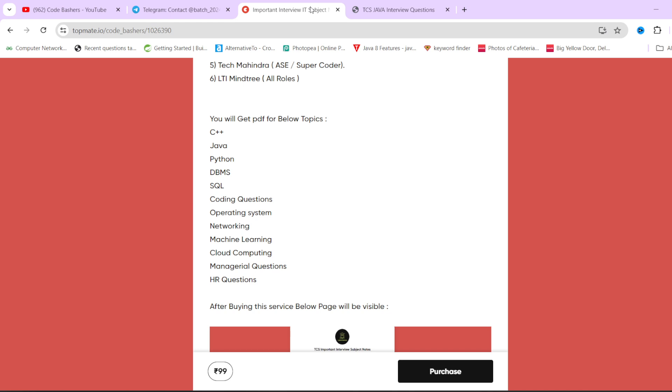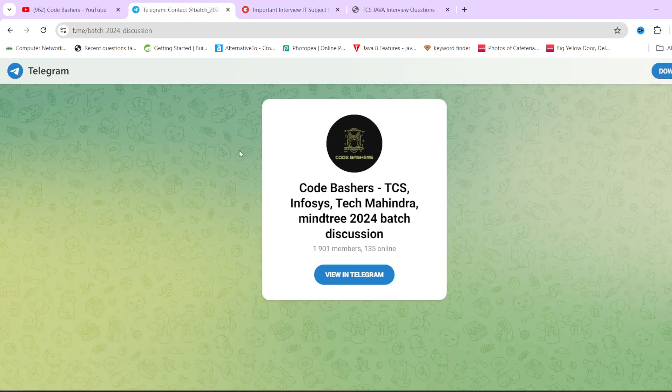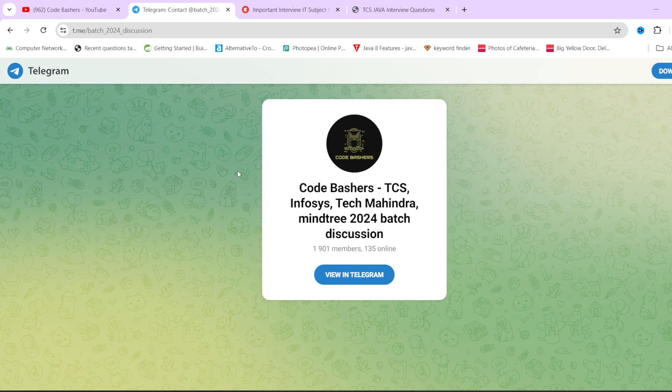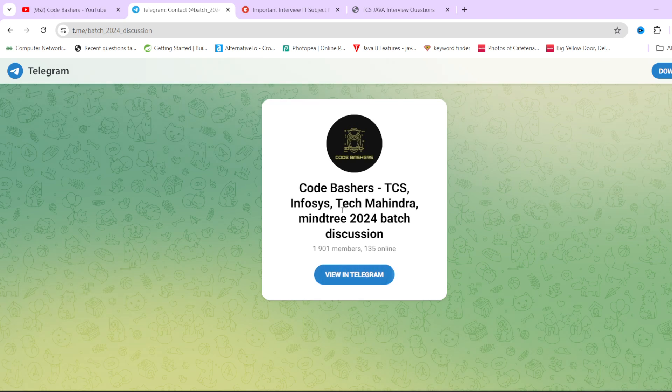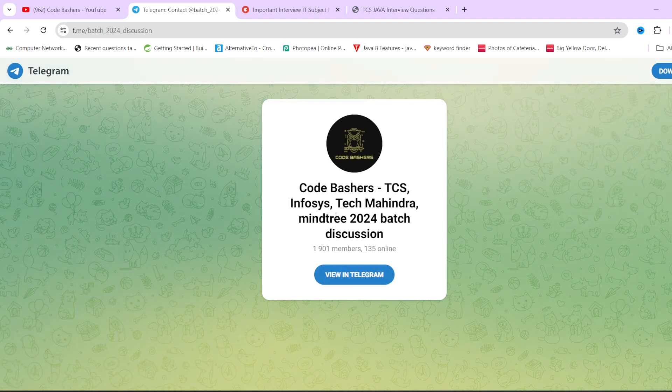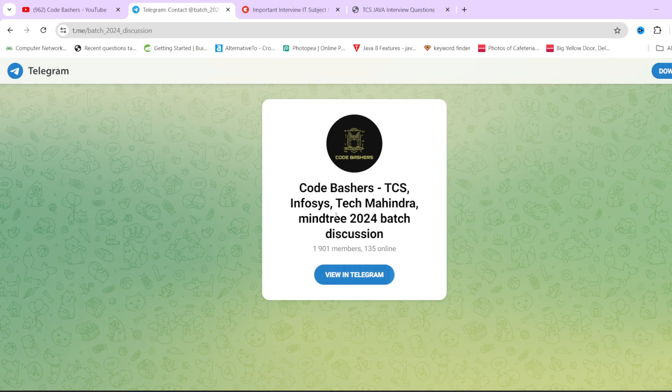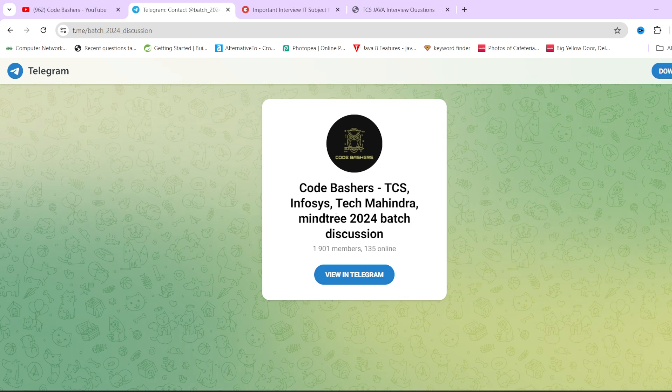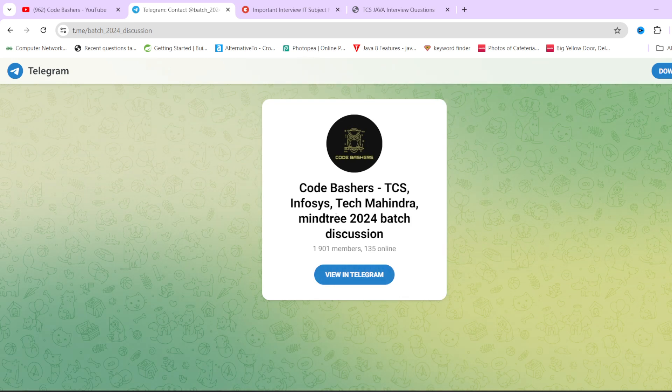If you're interested, go and buy these notes - the links are in the description. Do join the telegram group because I'll be posting lot of Tech Mahindra interview experiences and discussions there. I'll be solving all your queries in the telegram group. Both links for the telegram group and notes are in the description. Thank you for watching this video.